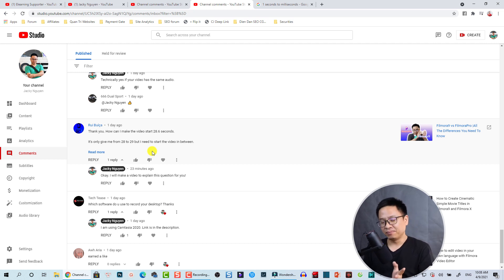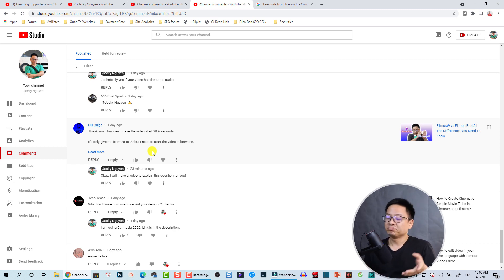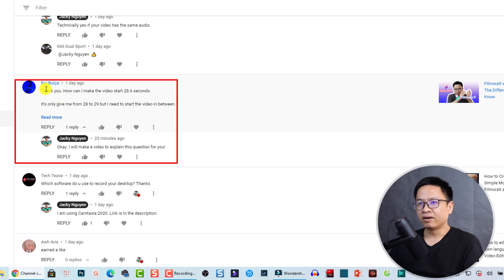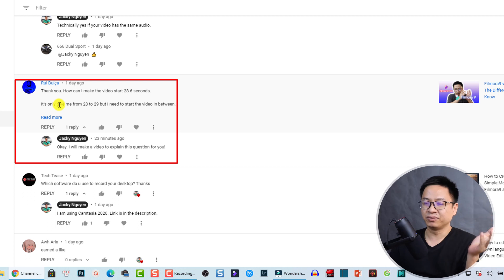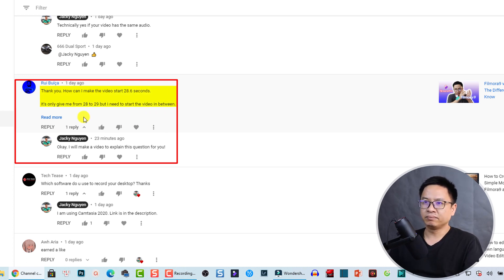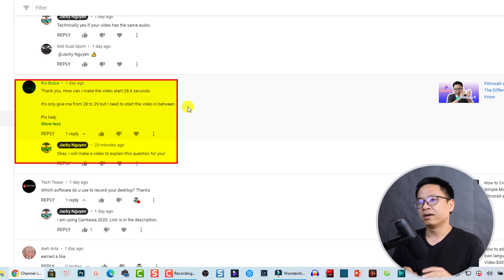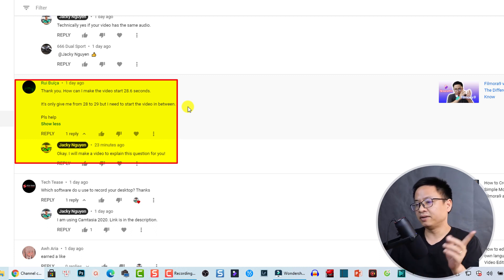Hi guys, welcome to another tutorial on my channel. In this video I'm going to explain about the duration of video in Filmora 10 — how you can set a correct duration for your video or image. This is actually a request from one of my subscribers, Rui Buika — I'm sorry I cannot pronounce your name properly. The question was: how can I make the video start at 28.6 seconds? So if you understand how to set the duration in Filmora 10, you'll know how to set it between 28 and 29 seconds.